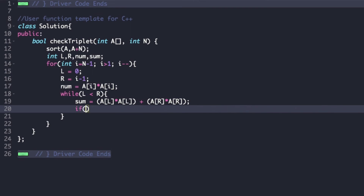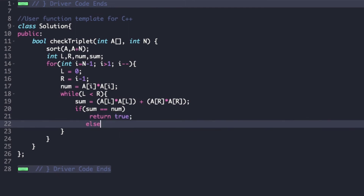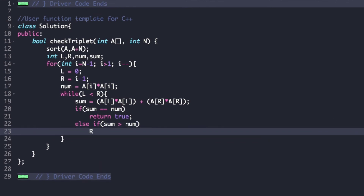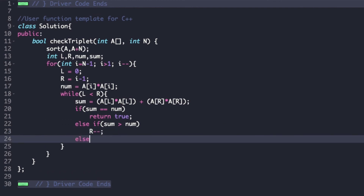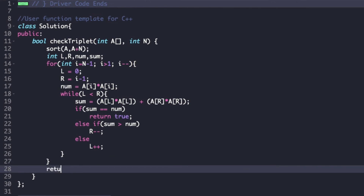We check whether sum equals num — if so, we directly return true. Else we check whether sum is greater than num; if it is, we decrement r. Otherwise we increment l. Finally, after the loops complete, we return false.